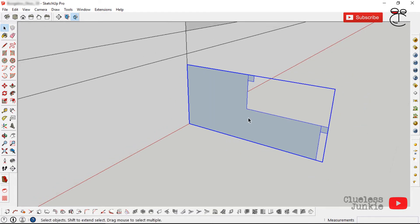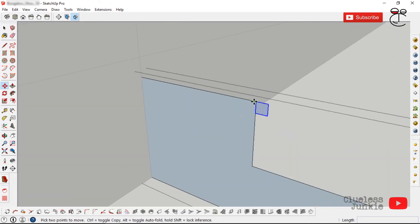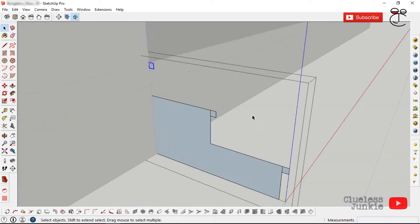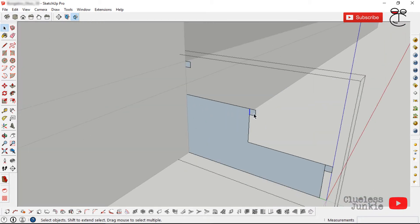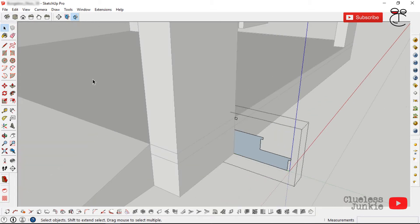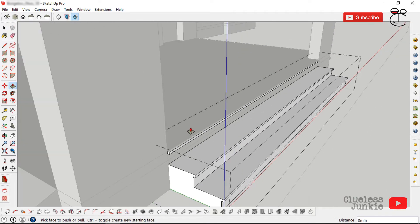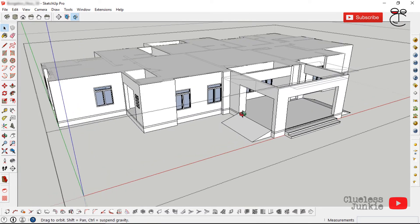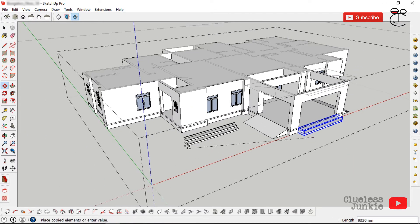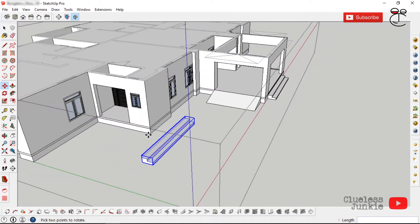Copy that nose onto the other step. Select everything and make it a group, then copy it upward so you have three steps. Erase any dividing lines to get a single face, then use the push-pull tool and double-click to repeat the last process until all steps are extruded.